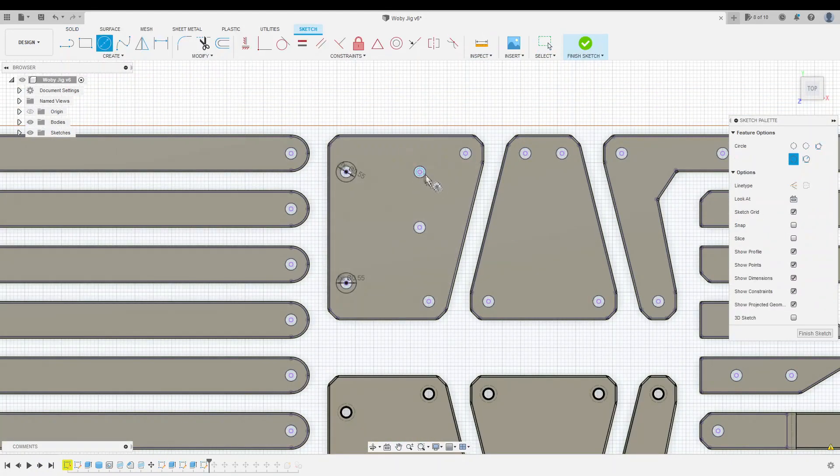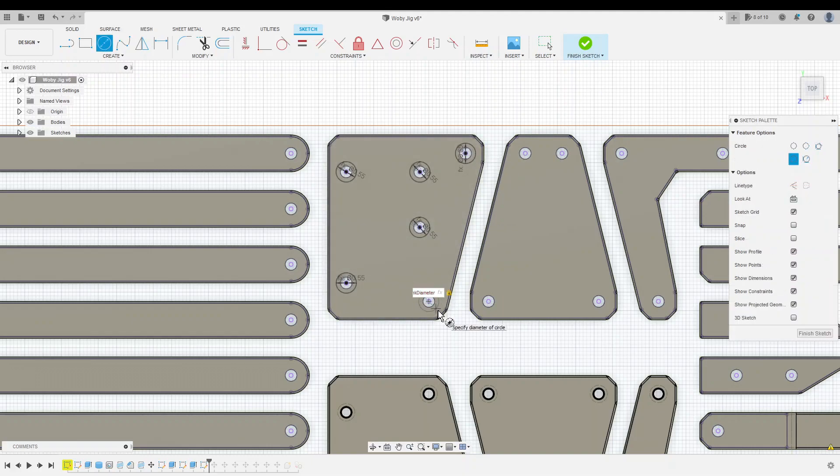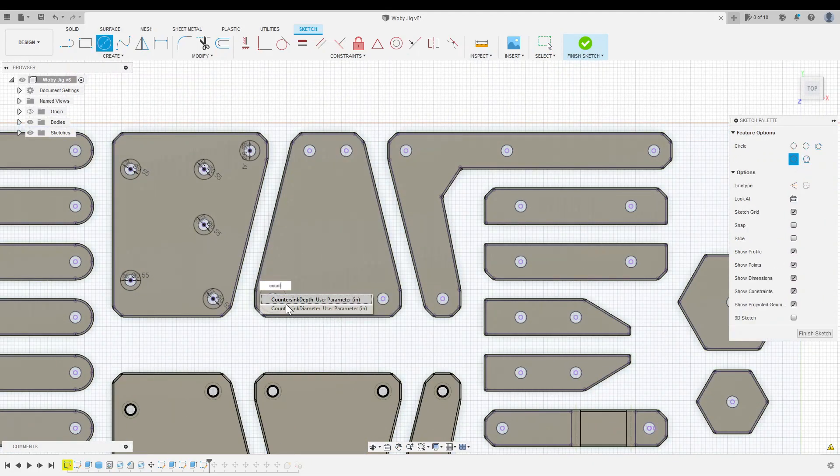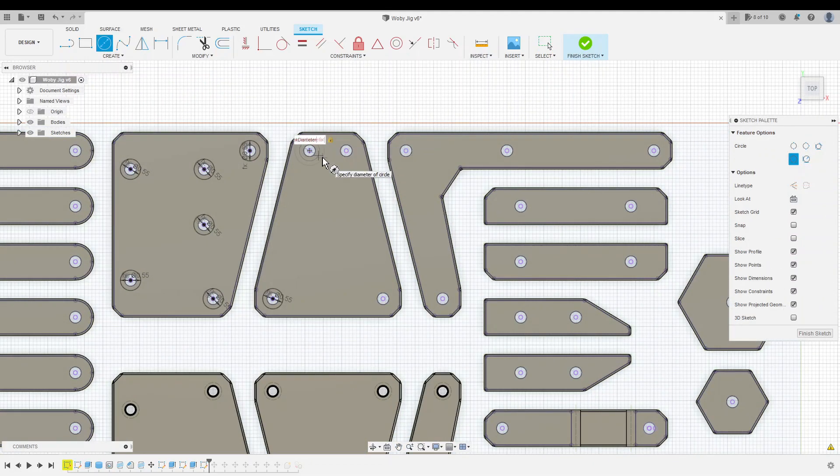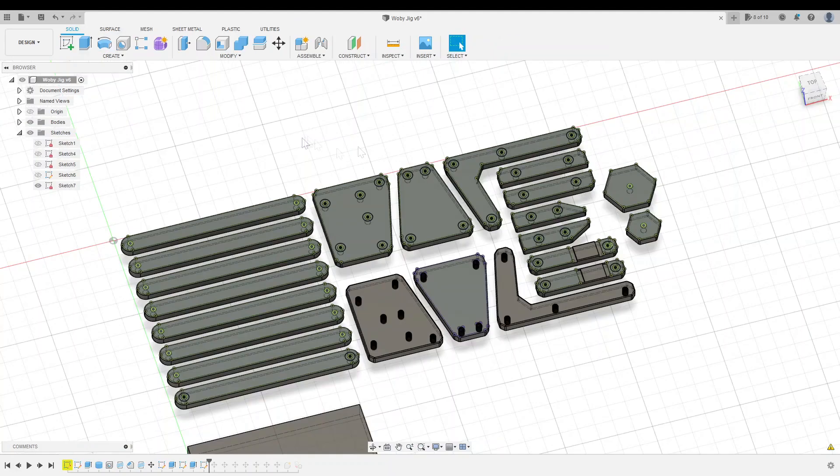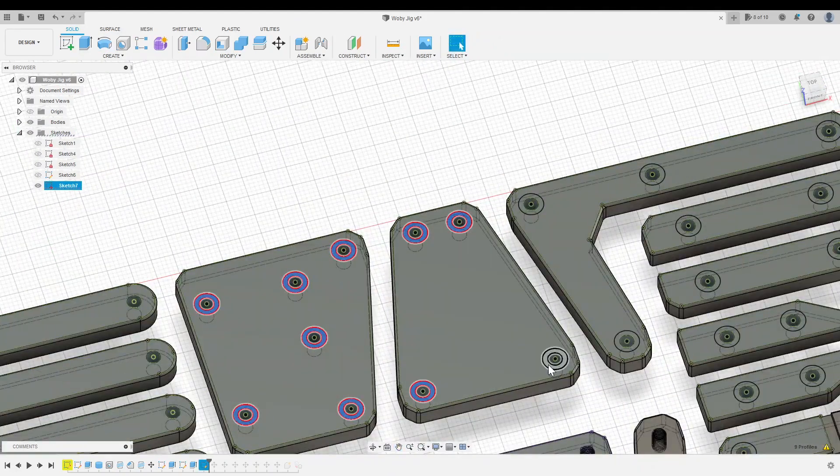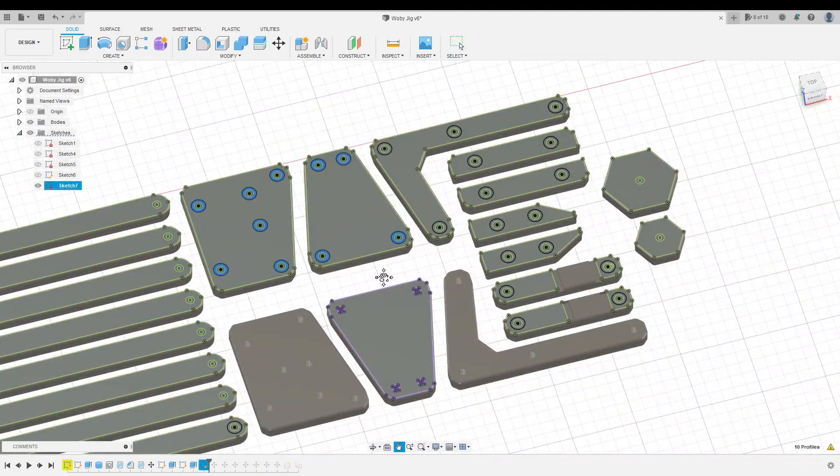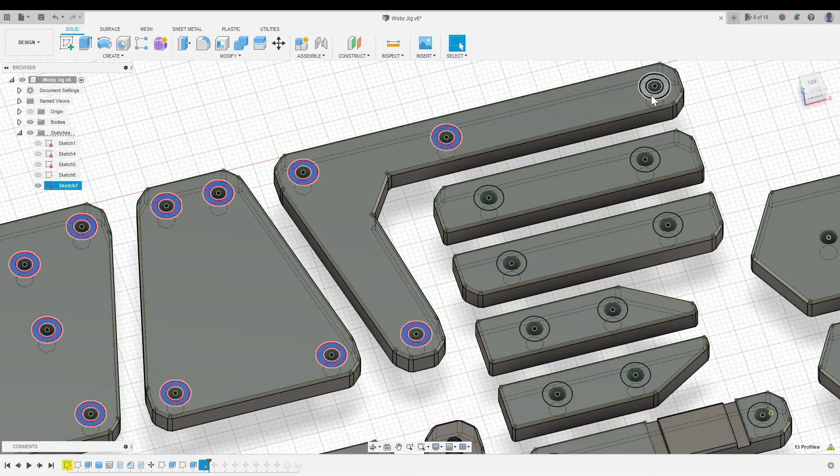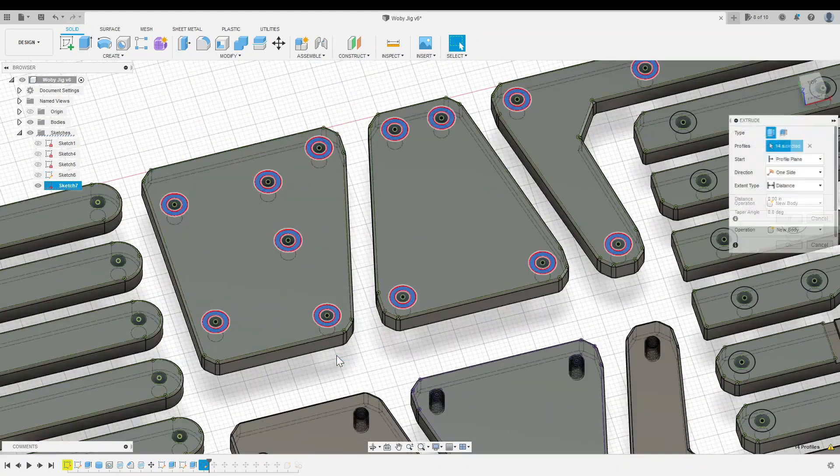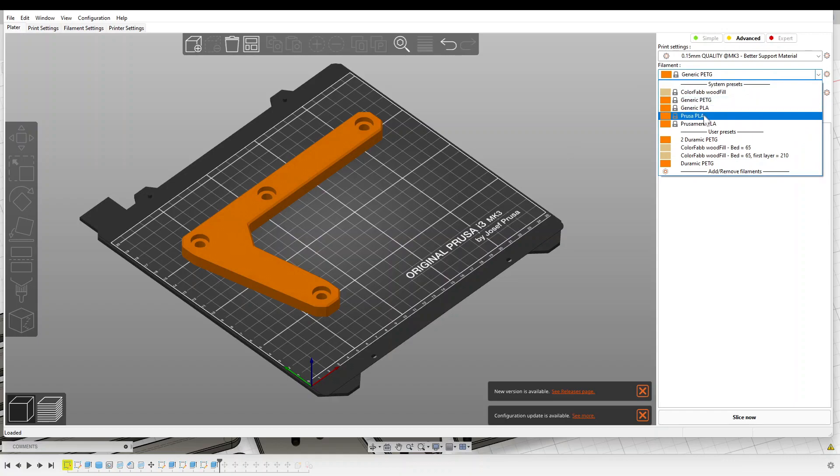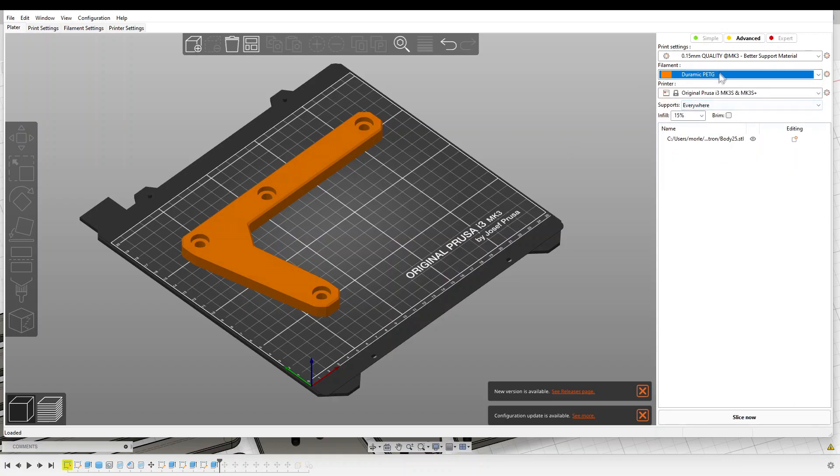These pieces are held together with 5/16th 18 button head screws, and the final step before printing was adding countersinks so that these screws would sit flush with the surface. I'll leave a link for these screws in the description, as well as links and quantities for all the materials you need to make this project.